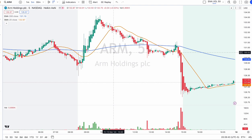I prefer my chart to be clean. My indicators are used and I don't want clutter — that quarter noise — in my chart screen, so that I can trade in peace.